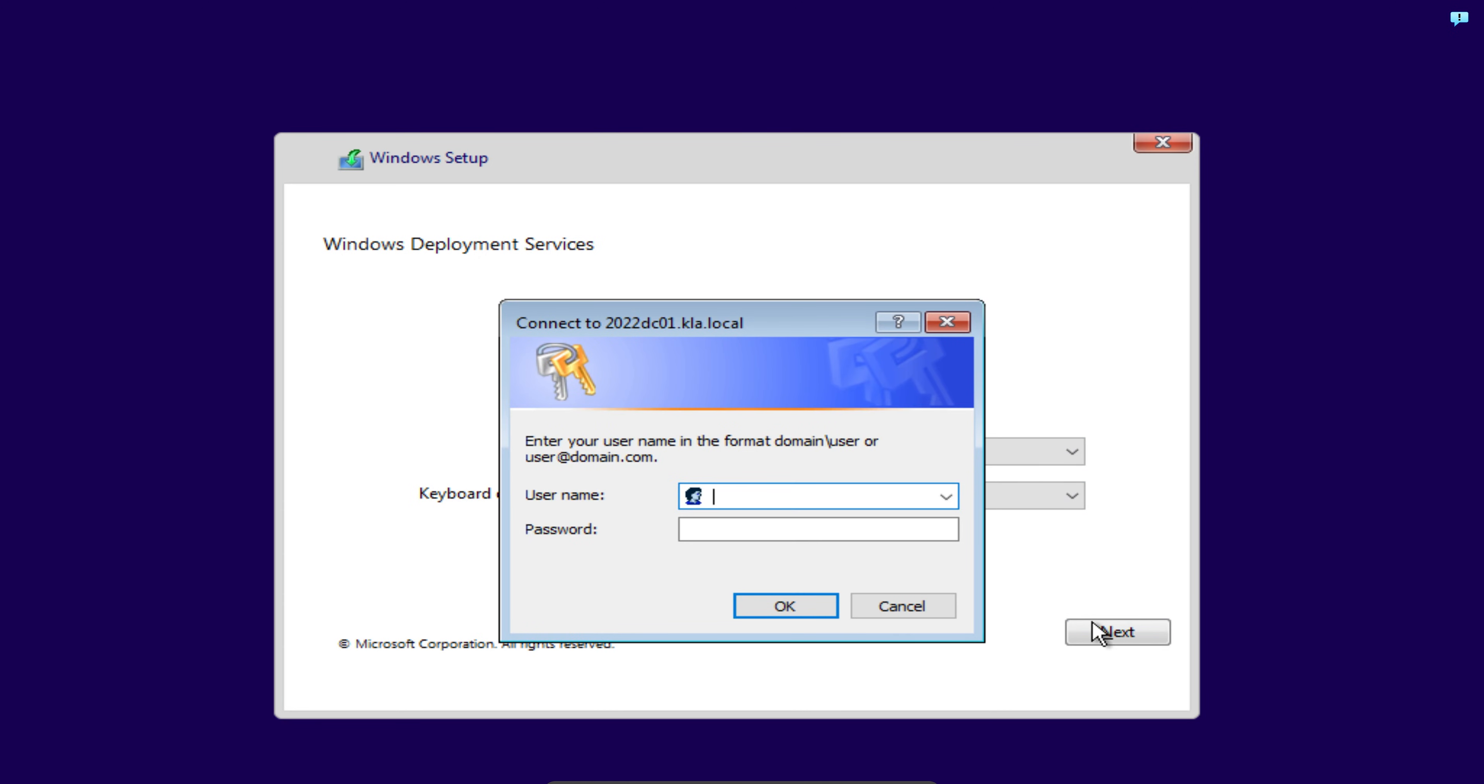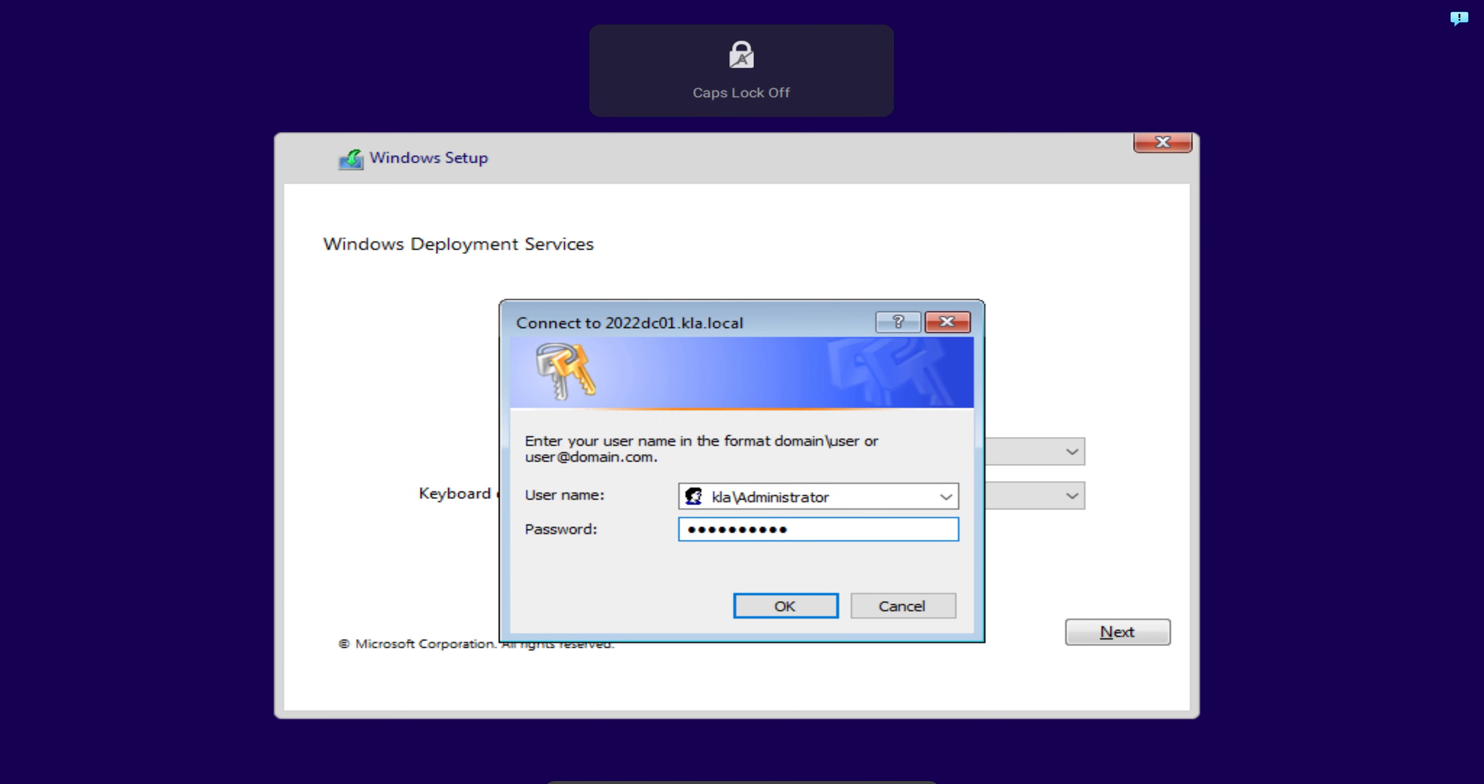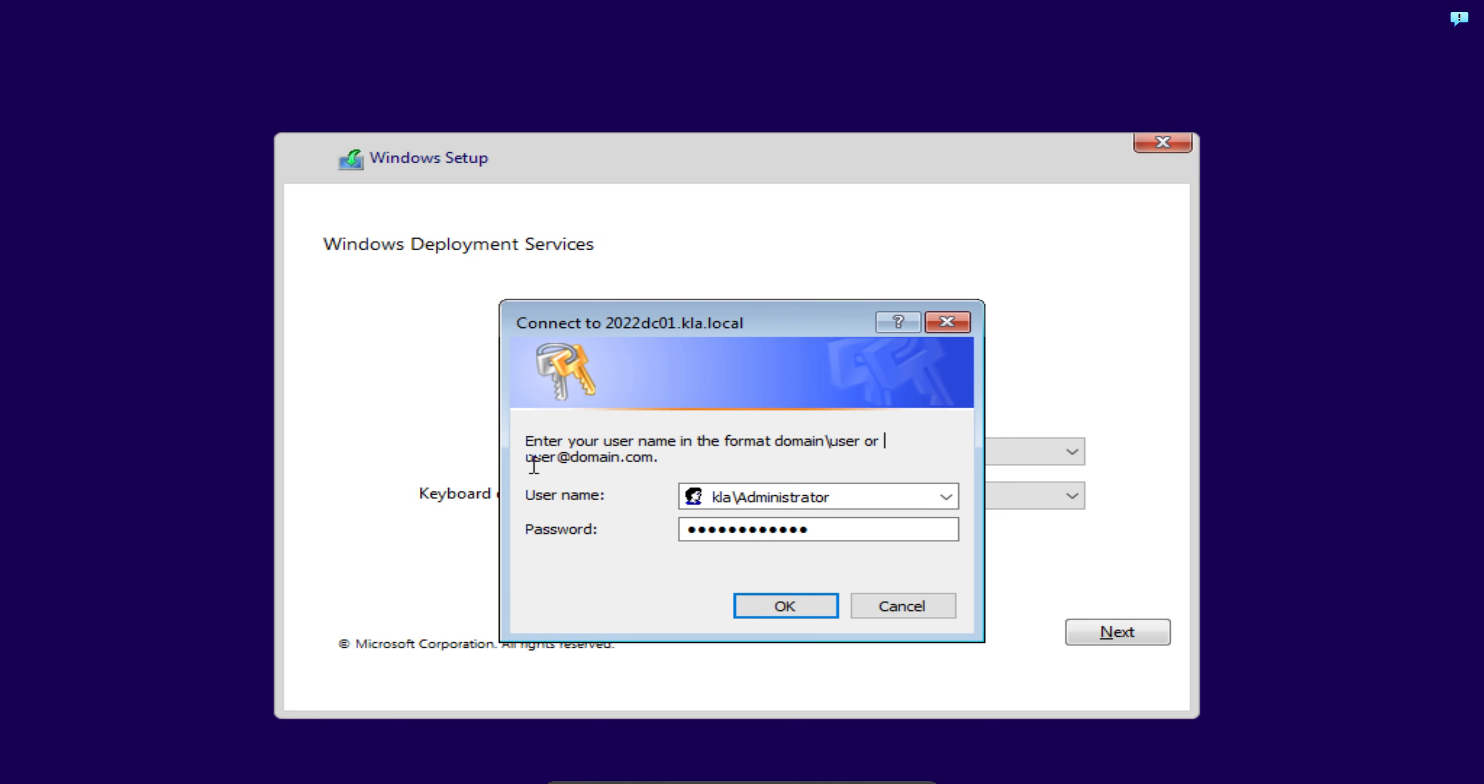At this screen, I need to enter in the administrator for my domain controller. I will begin by putting in my domain name, KLA backslash, and the username which is administrator, and I'll put in my administrator password. But if you pay attention to the top, it says enter username in the format. You first start with your domain name, then follow backslash, and then the username. Or you could just put the user at your domain. Now that I've done that, I will click on OK.